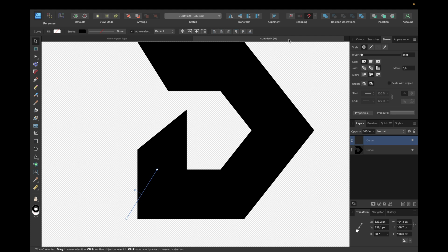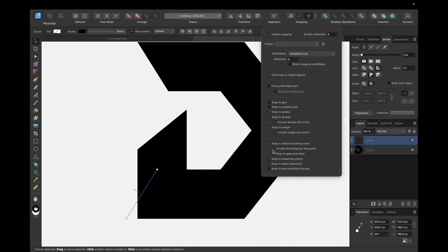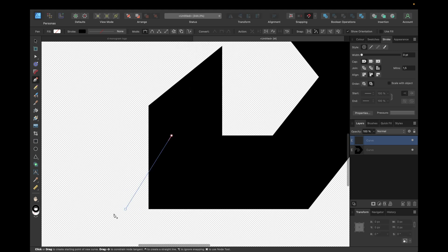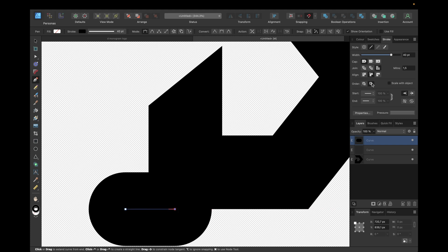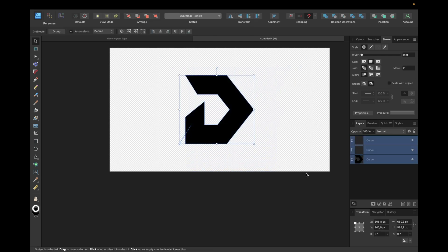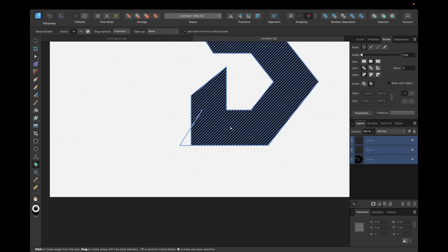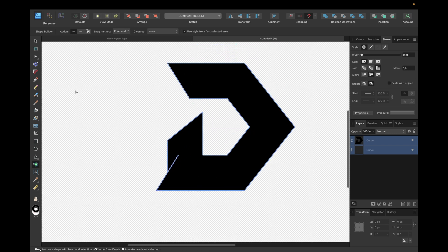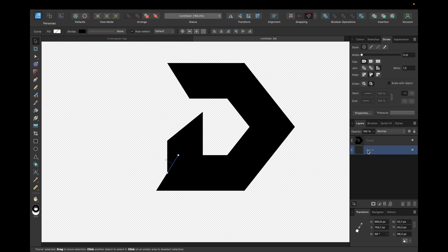We can flip the line vertically and move it down. Snapping only works if snapping is activated. We move it to the left and add another line from here to here with no line style. We zoom out, select all, and use the Shape Builder tool again — clicking with the plus action to delete the selected areas and create a new shape — adding a sharp corner which looks cool.